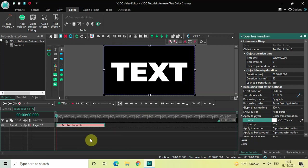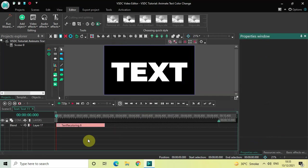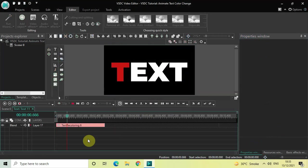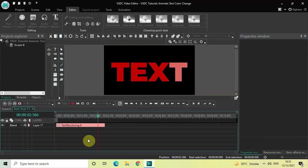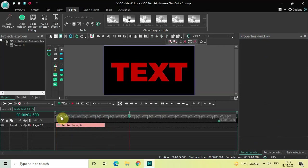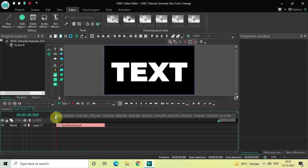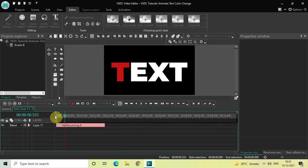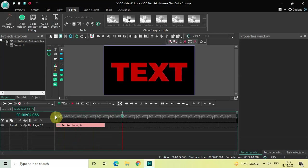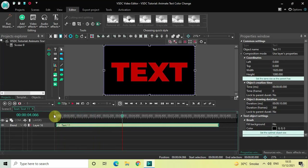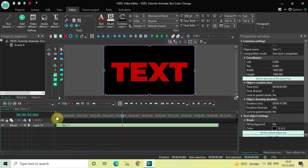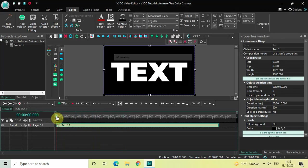That's it! So now, if I just quickly play the video for you, as you can see, the color of my text is changing gradually from white to red. Perfect. So this is how you can animate text color change in VSDC free video editor.